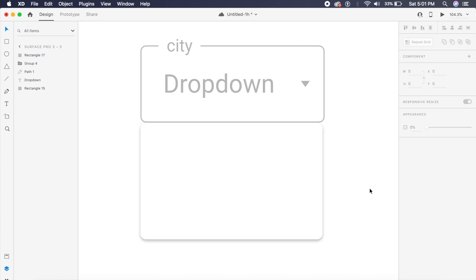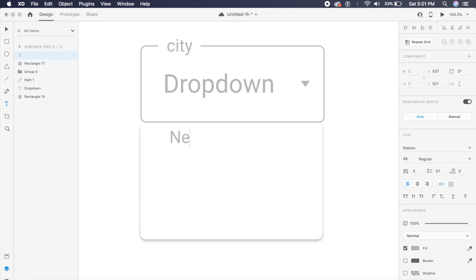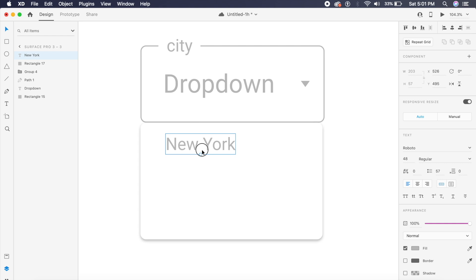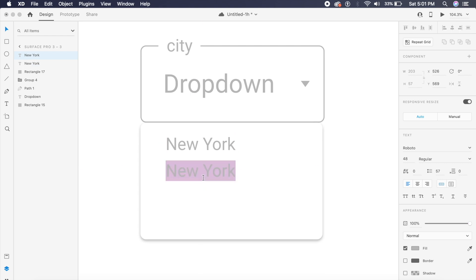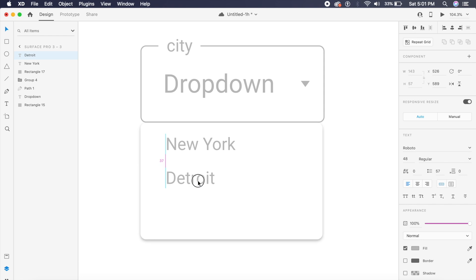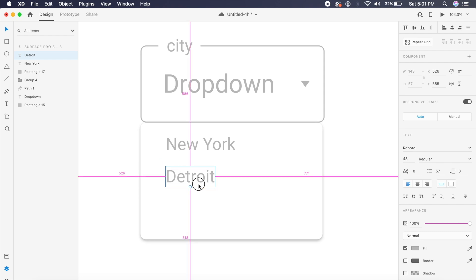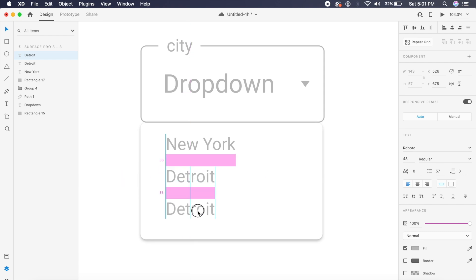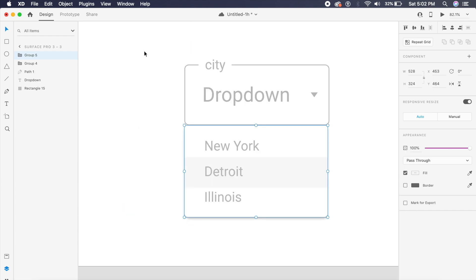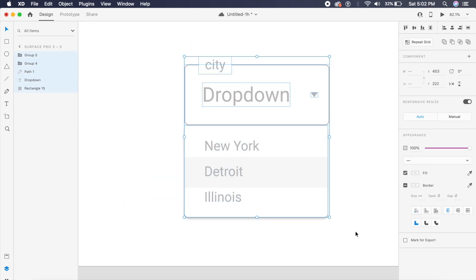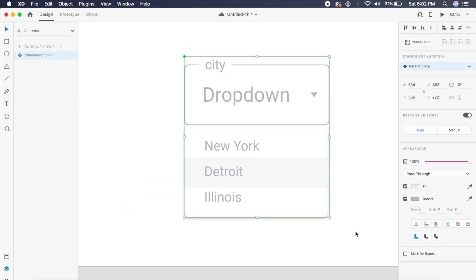I'll add a couple of list items displaying cities — something like New York and Detroit. Then I'll select everything on screen and press Command K or Control K to make it a component.